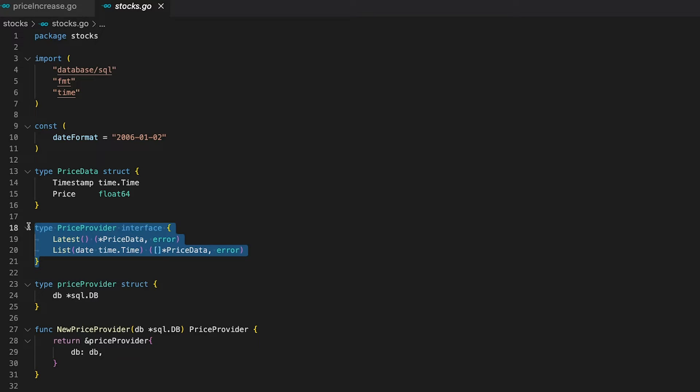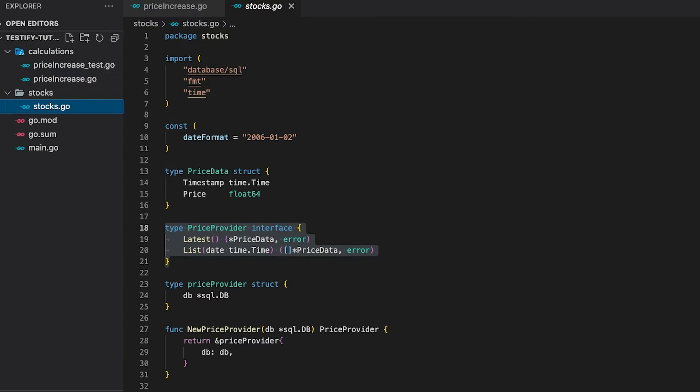If you want to create a mock in Go, there are two best practices you can follow: you can either create a designated mocks package and put all your mock files into it, or you can create a separate file right next to the actual business logic file and suffix it with underscore mock. Even though I prefer the first option, for educational purposes I'm going to choose the latter. Let me quickly copy the interface because I'm going to need it in a second.